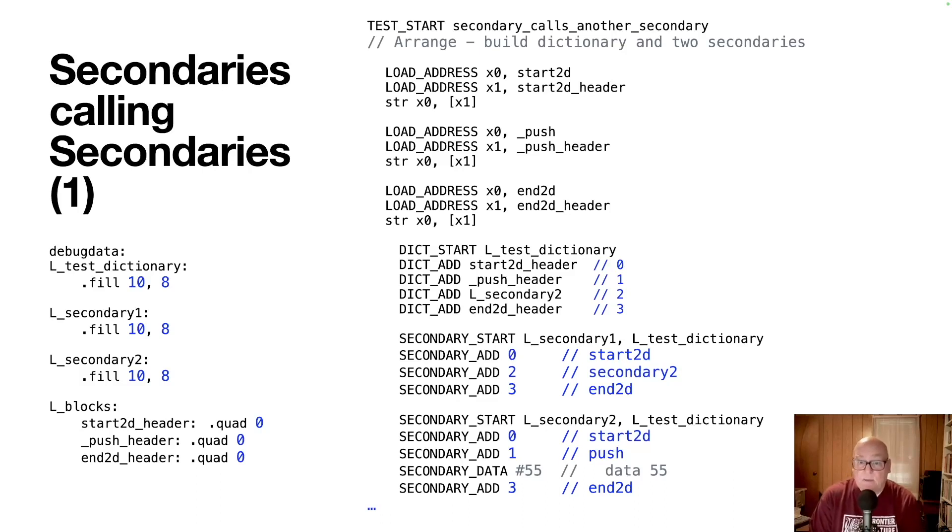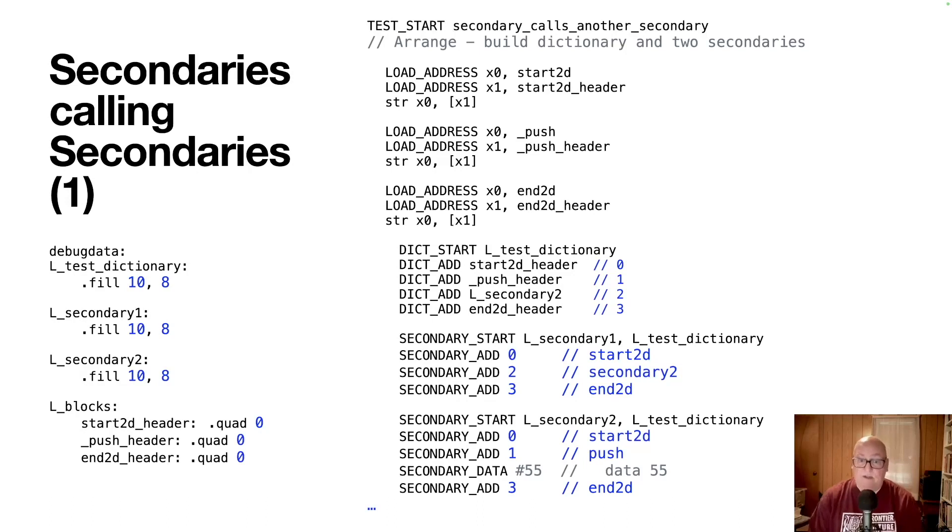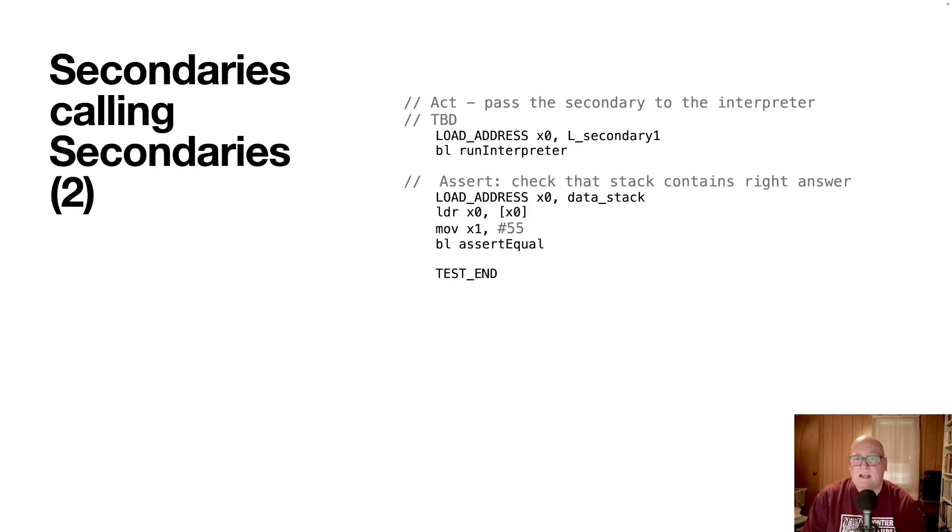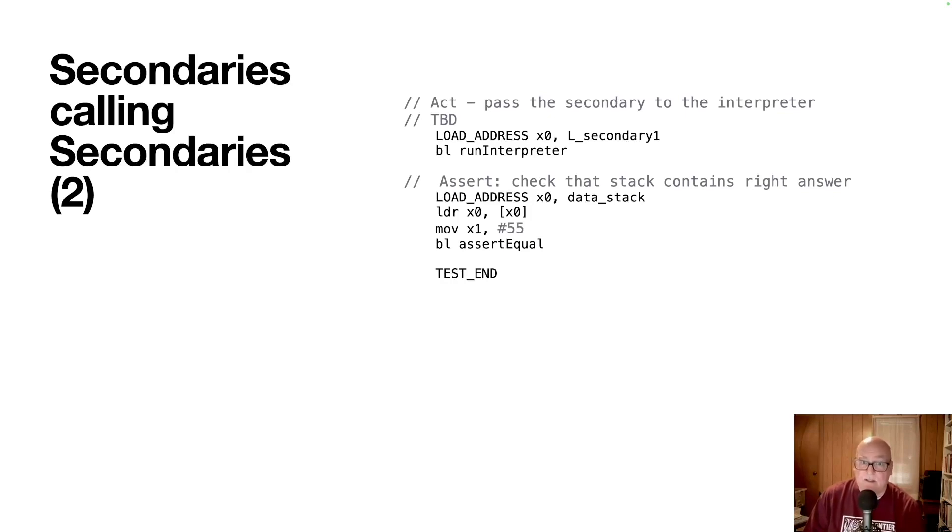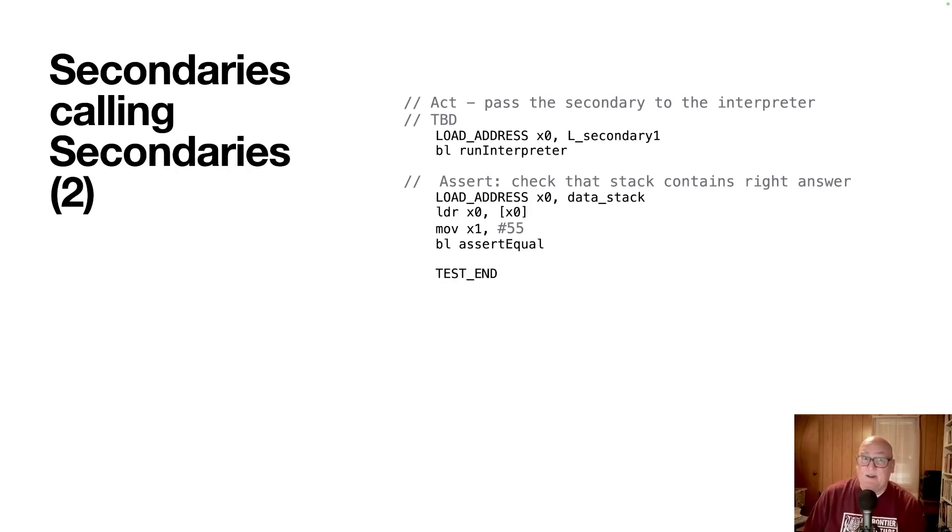So our hope is that if you start secondary1, you're going to enter it, you're going to call secondary2, and you're going to exit with n2d. And secondary2 is just going to push some data on the stack. We're loading x0 with the address of the secondary and calling run interpreter, which is going to delegate into the routine that corresponds to the start2d that corresponds to secondary1. I'm not 100% sure that's where we want to start the interpreter, but that's where we are working now. And then at the end, we're going to get the address of the data stack, load the contents, which is the word that's in the stack, and then compare. That's in x0, and then x1 gets the 55 we expect. And we'll do a call to assert equal to make sure they're actually the right ones. Okay, so far, it's not been right. And I think I know why.